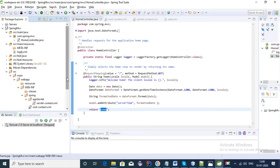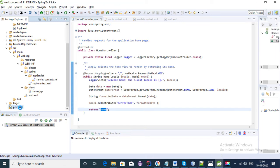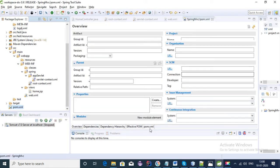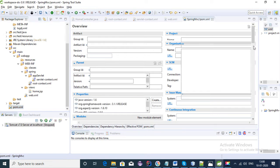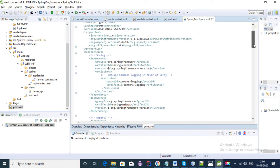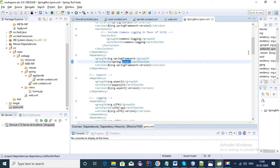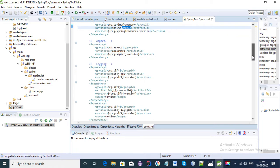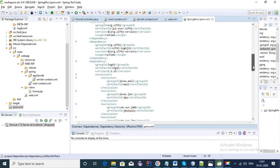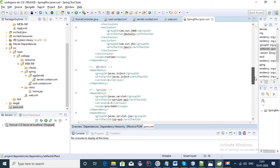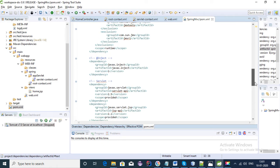Spring Tool Suite also provided us the pom.xml file with all the dependencies. In our pom.xml file we have the Spring MVC Maven dependency and all other required dependencies for Spring MVC. These are the basic dependencies which are required for a Spring MVC application.